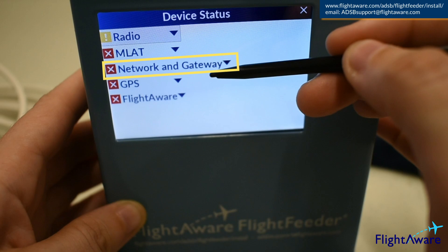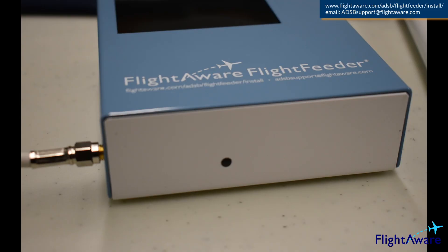The network indicator will turn green once the flight feeder is connected to the local network. Gateway will turn green when the flight feeder has sent a message to FlightAware and received one back. Within 15 minutes, the LED on the side indicating the GPS should blink only green.